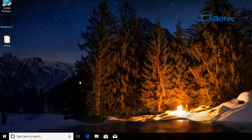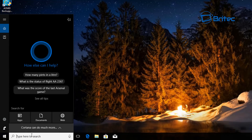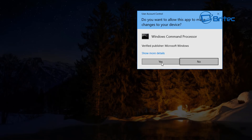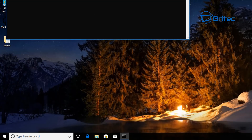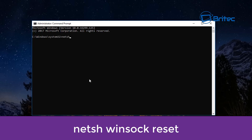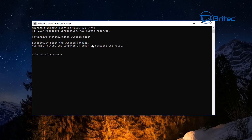We can also do this inside the Command Prompt. Go to the bottom left-hand side, type cmd, right-click on it, and run it as administrator. Now type in our first command: netsh winsock reset. You can see it says 'Successfully reset the Winsock catalog.'